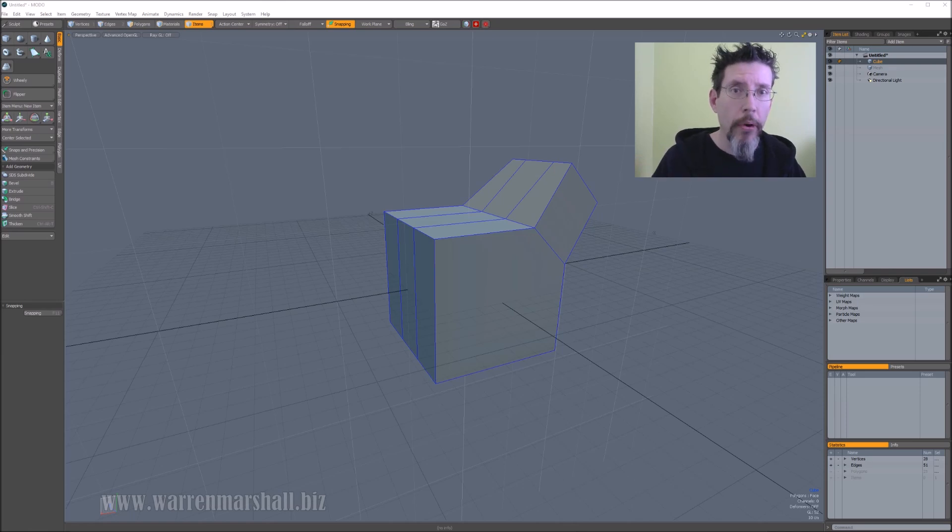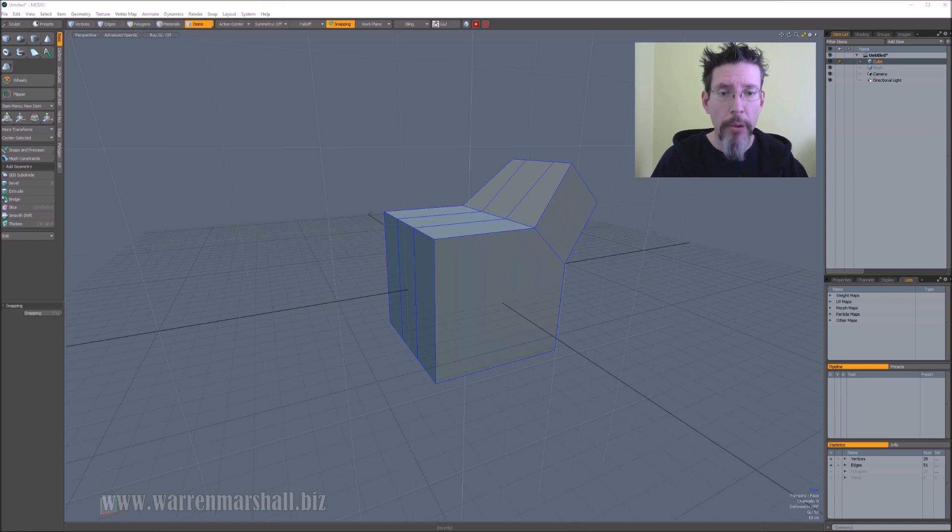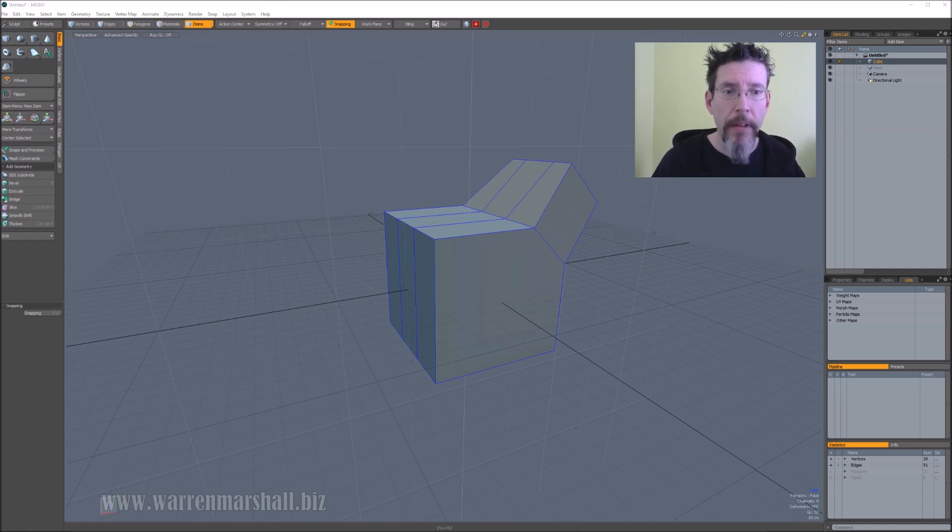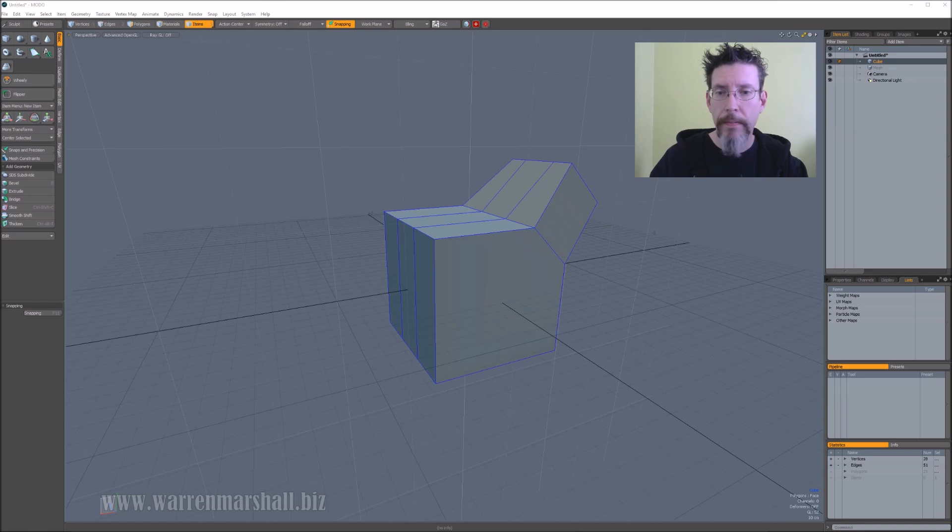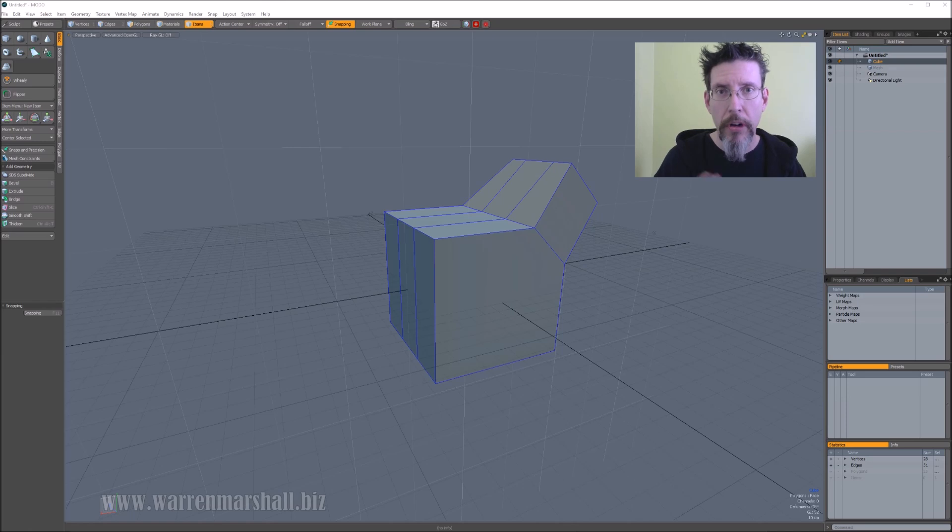The FBX exporter in Modo - I can't speak for other applications - but in Modo, wherever you put the center of the mesh, that becomes your pivot. So you can have meshes scattered to the four winds all through your workspace, and they will all export with the correct pivot as long as you set it.